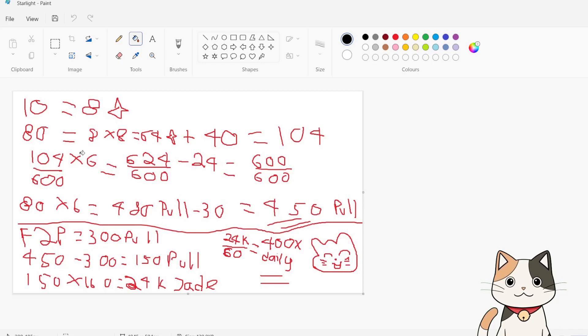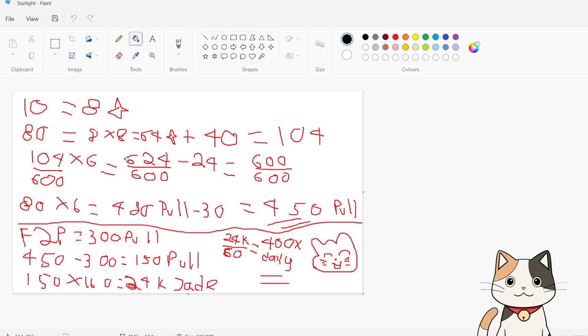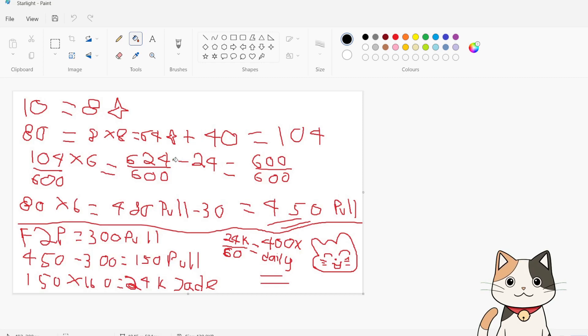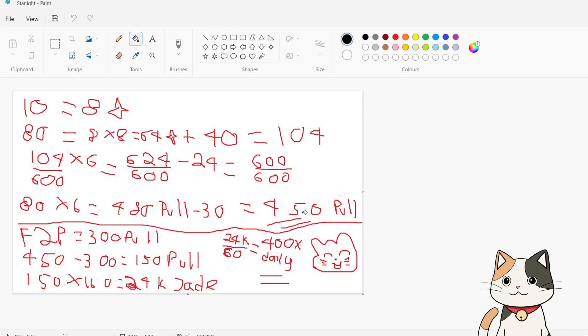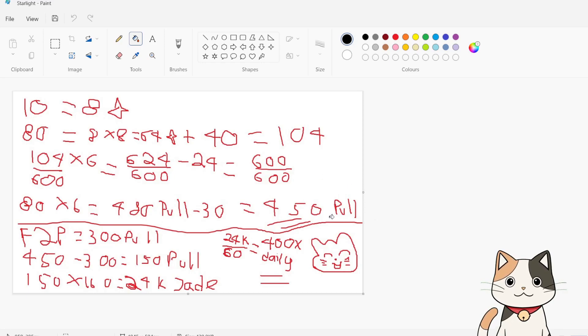So we do that 5 more times, which is 80 x 5, which is 400 pulls, which is equal to 520 plus 104. That means 624 starlight. Okay, so that's 24 too many. So we take away 30 pulls, which is worth 24 starlight. Meaning it would take an average of 450 pulls to buy one 5-star standard banner light cone, which will take months.